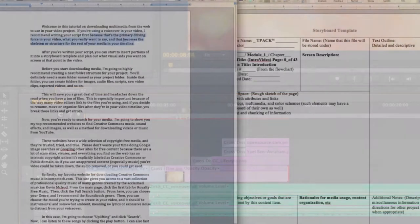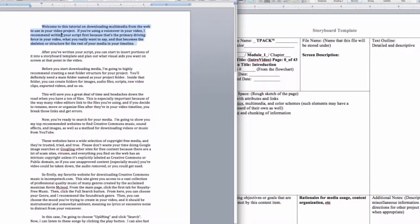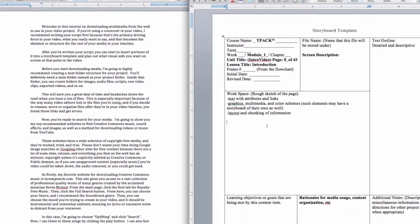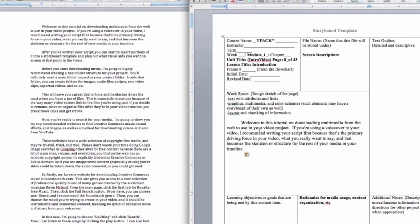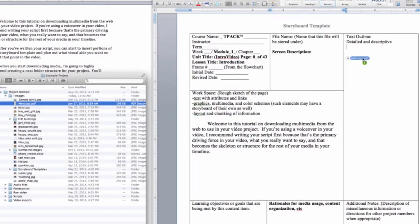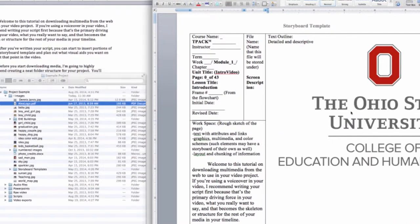After you've written your script, you can start to insert portions of it into a storyboard template and plan out what visual aids you want on screen at that point in the video.